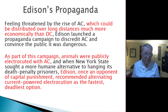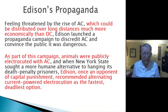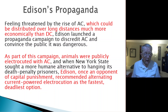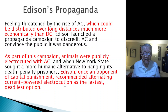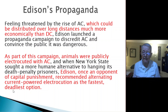As part of this campaign, animals were publicly electrocuted with AC. That surprised me — I respect Edison for his perseverance in inventing the light bulb, but that went too far. When New York State sought a more humane alternative to hanging prisoners, Edison — once an opponent of capital punishment — recommended alternating current powered electrocution as the fastest, deadliest option. He flipped on his principles, and I'm quite disappointed by that.